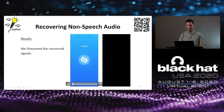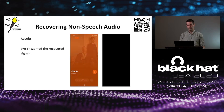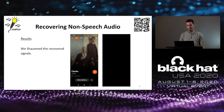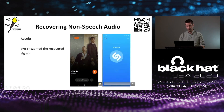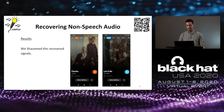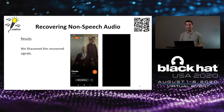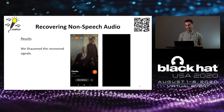Shazam was able to recognize each and every one of these songs, and Soundhound was also able to do the same.